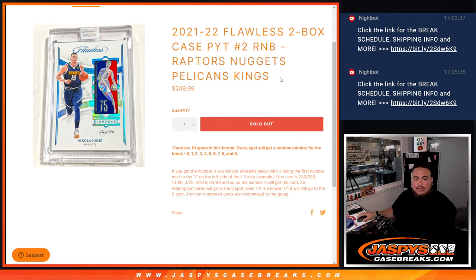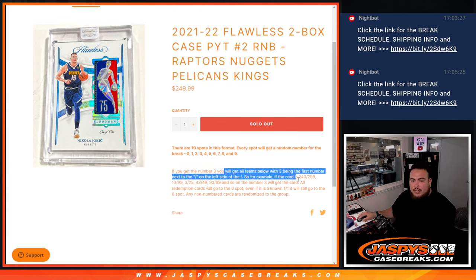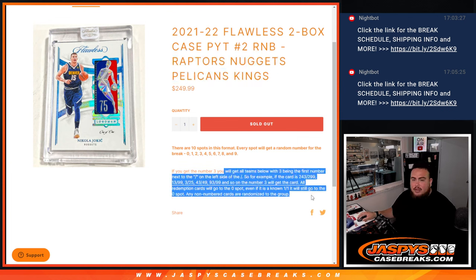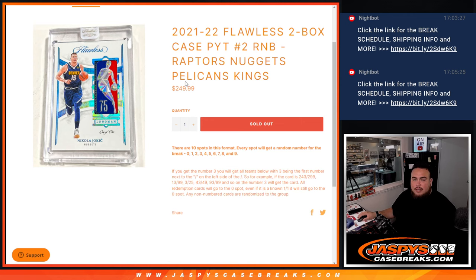And again, if there are any hits, we are going to distribute them via a serial number break. And of course, we go by the first number on the left side of the serial number dash. And there's some examples there.